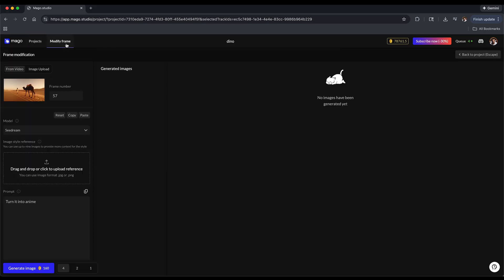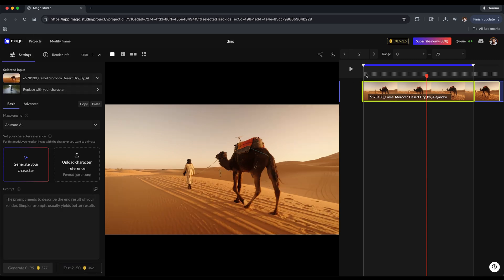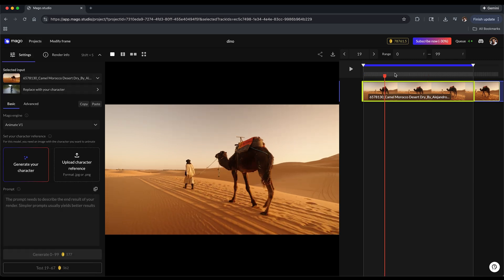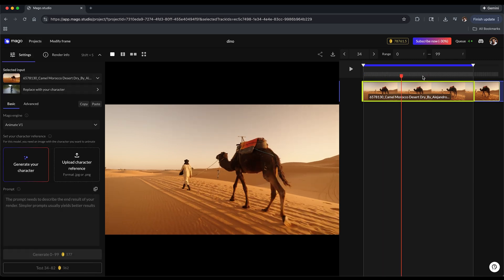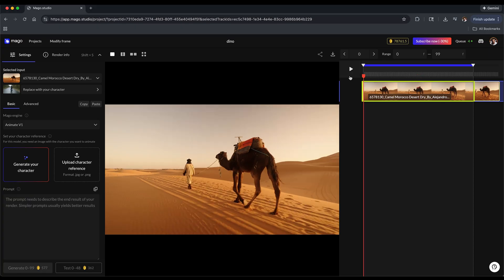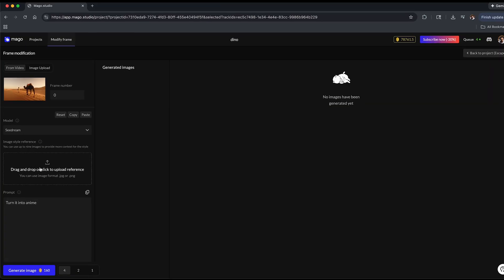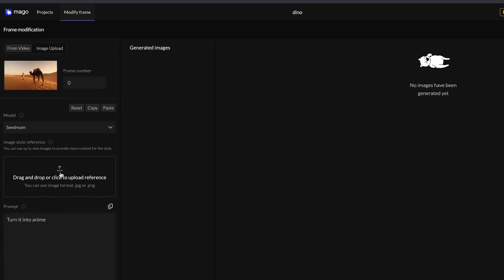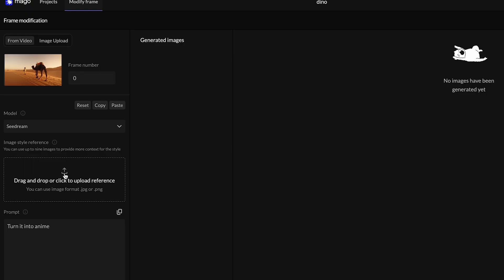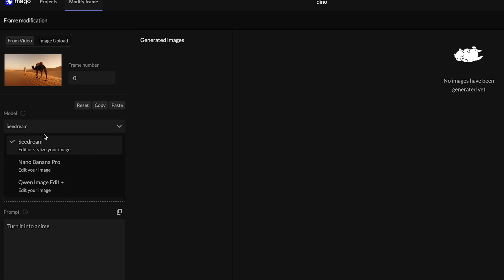You see here it has your frame 57 selected, which is the exact frame that I had my little cursor here. If you want to pick a frame, if your character comes into frame partially through, you could select the frame that you want to adjust. For me, I'm just going to make sure that this is at the first frame. I'm going to click on modify frame. If I want, I could upload a reference - just if you have any kind of visuals that you want to mimic, like a style, you could upload that.